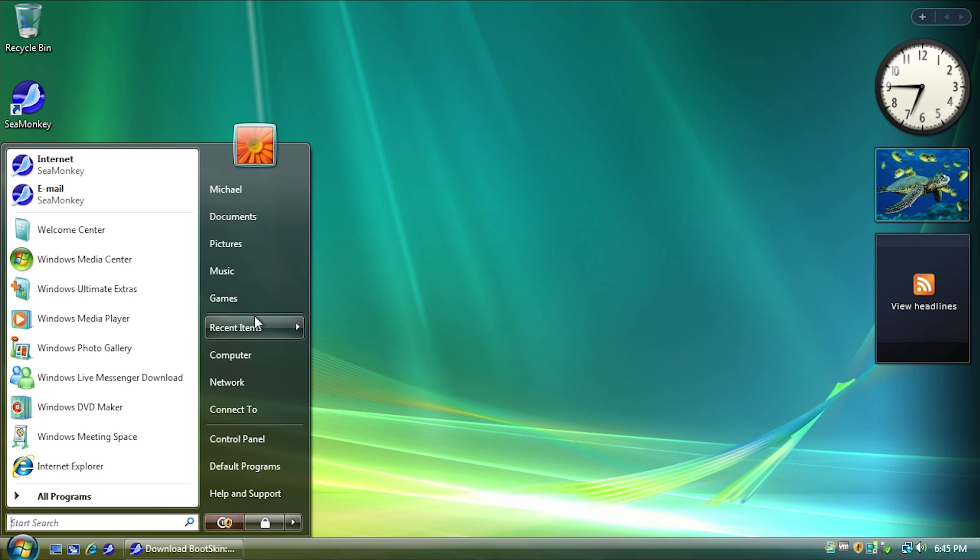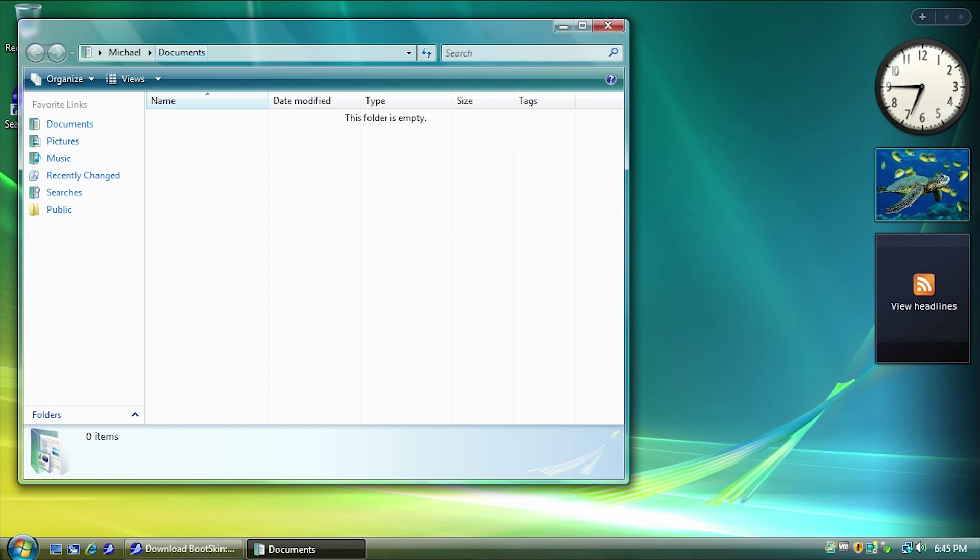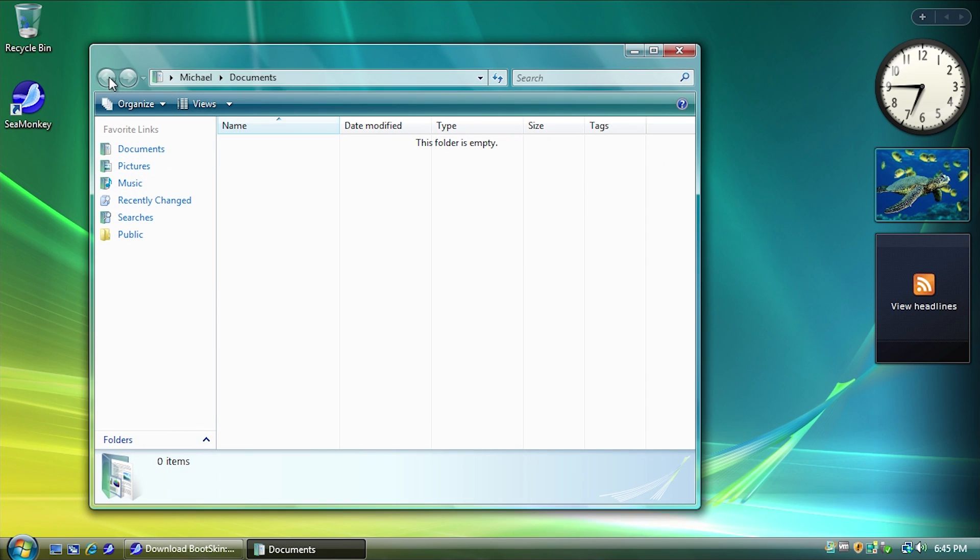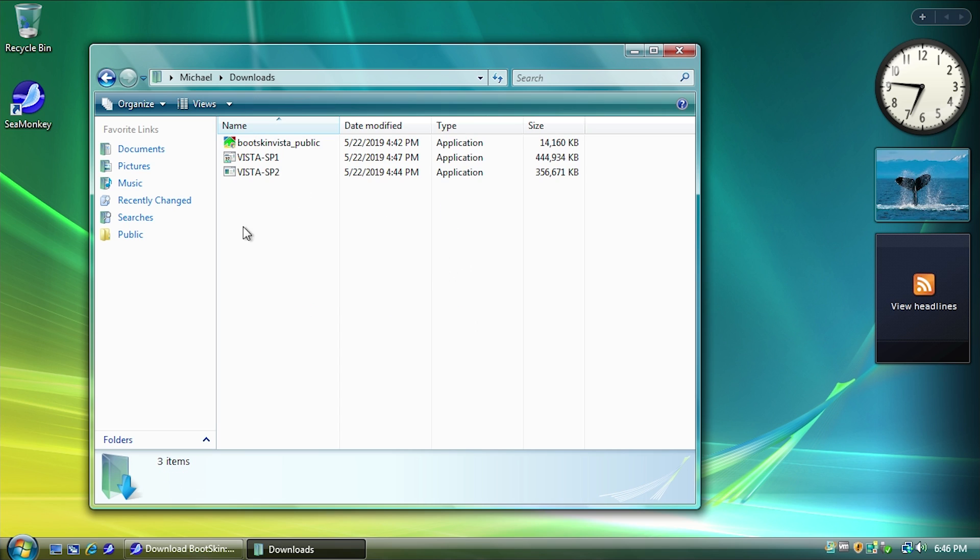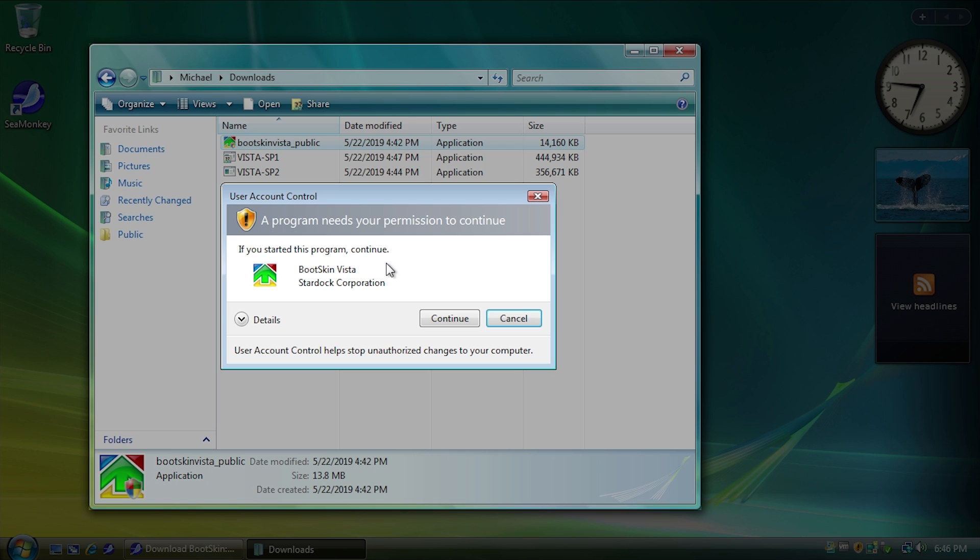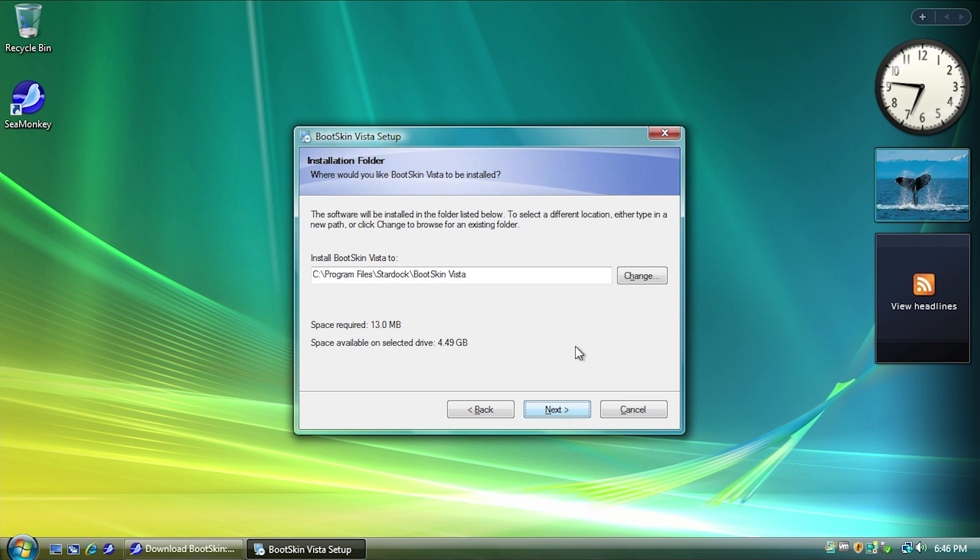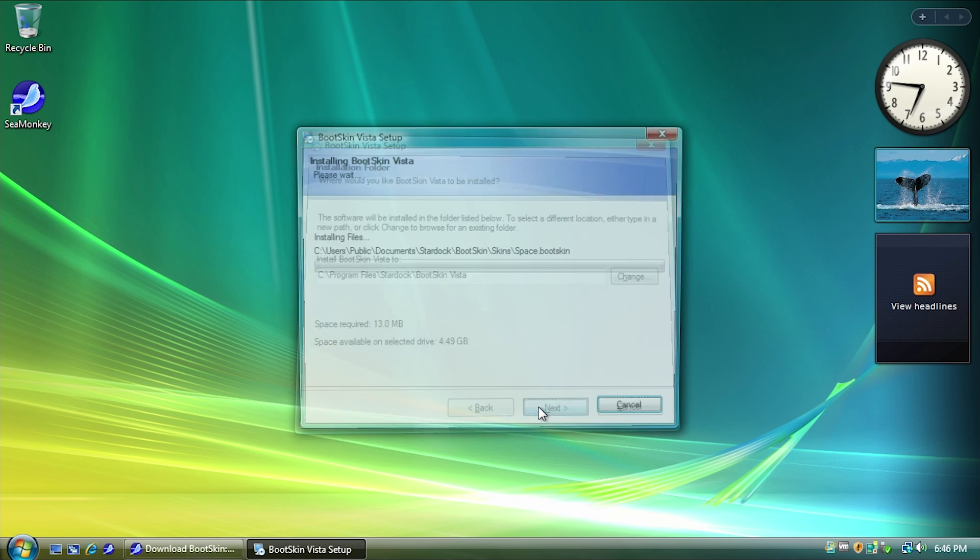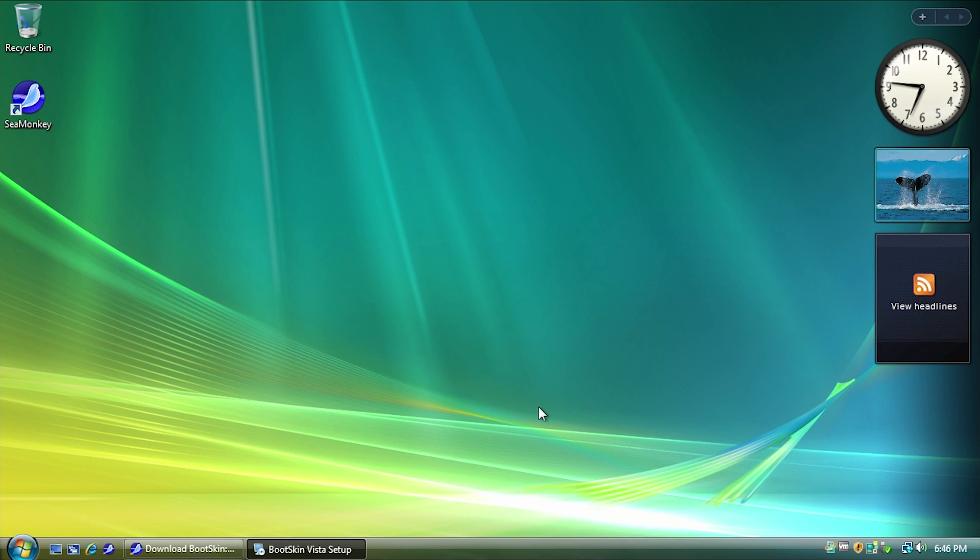So I've got it downloaded here, we're just going to go through the installation process. I've got it in my downloads here, we're just going to run Bootskin Vista underscore public dot exe, and we're going to just agree to the terms of the license agreement. We're going to just go through the installation process. It's a very, very simple install.